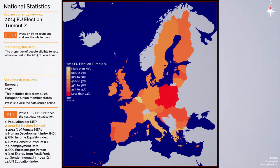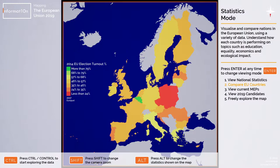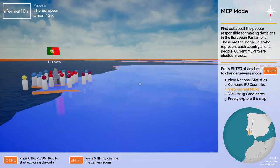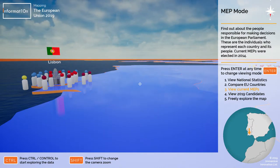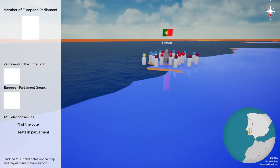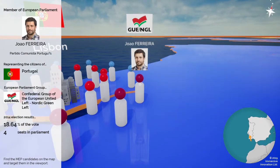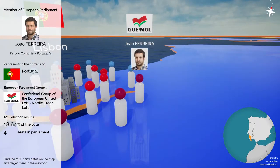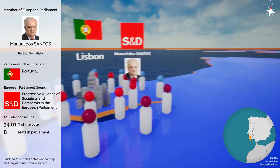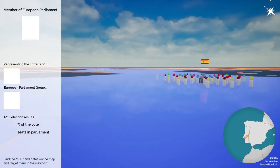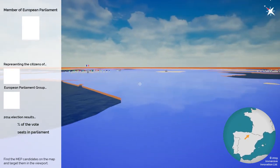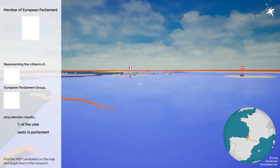That's statistics mode. Pressing enter one more time goes into mode number three: MEP mode. Pressing enter brings me back down to the ground where I can explore the different MEPs representing various countries within the EU Parliament. I'll press control to shift my viewport to the left — in the middle of the screen there's a little target which lets me look at each of these little people, representing every single member of parliament currently sitting in the European Union. Right now we're in Portugal looking at various members of parliament, and over in the distance we can see Spain and the Spanish MEPs, and further still France.